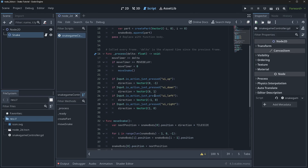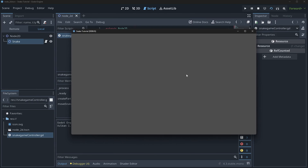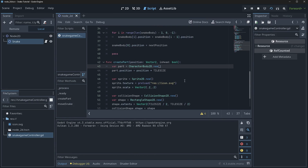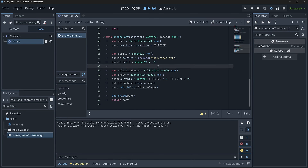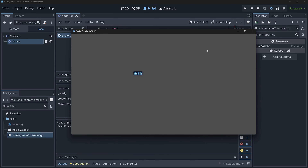Hopefully this should just work — we hit play and nothing seems to happen. The reason is we forgot to add the sprite as a child: part.add_child(sprite). After refreshing, we have a very basic snake. We can go left and right which isn't great — we can reverse direction, so we'll need to fix that.